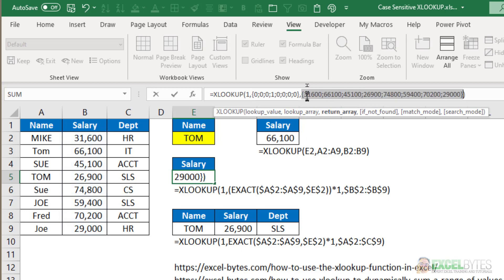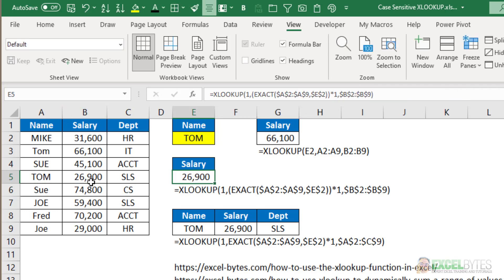And what is the fourth item in my return array? It's 31,600, 66,100, 45,100, and 26,900. Tom in all caps has a salary of 26,900, and that's exactly what this returns. And that is how this formula works in Excel.